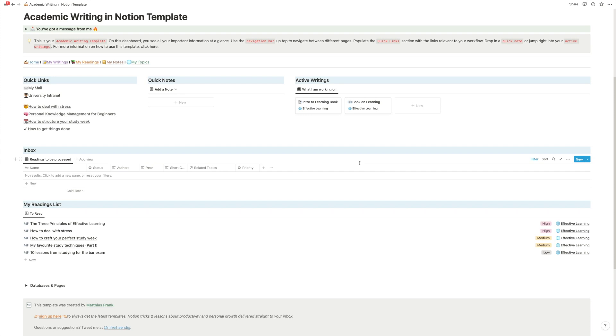It will really, really start to be super powerful once you use it for several writing projects, because then you start seeing like these network effects between all the projects. And that's why you have this section here. If you work on several things at once, you can just easily navigate to a specific one.